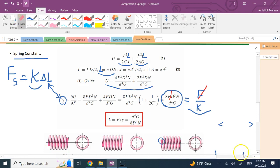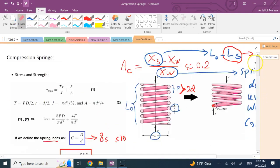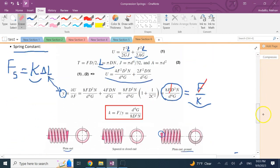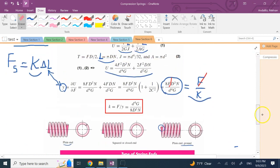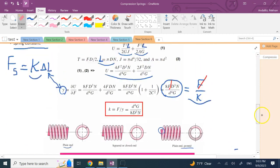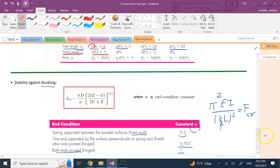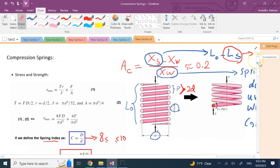This is the spring constant for a compression spring. I've covered how to design a spring, the parameters involved, how to find the spring constant, and how to ensure it doesn't buckle. Hopefully this video was useful to you, and I'll see you in my next lecture. Thank you so much.